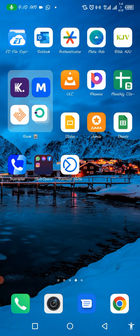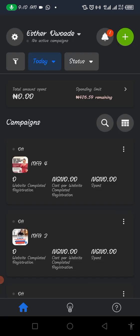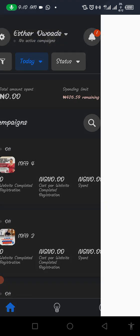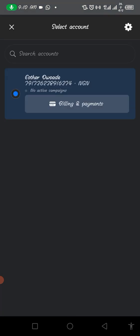In this video I will be teaching you how to fund your ads from the Meta Ads Manager. This is my Meta Ads Manager app — I will just log in now. Once you've logged in, you need to come to the top where you see the name of your account. Once you tap on it, you see billing and payment — tap on it.